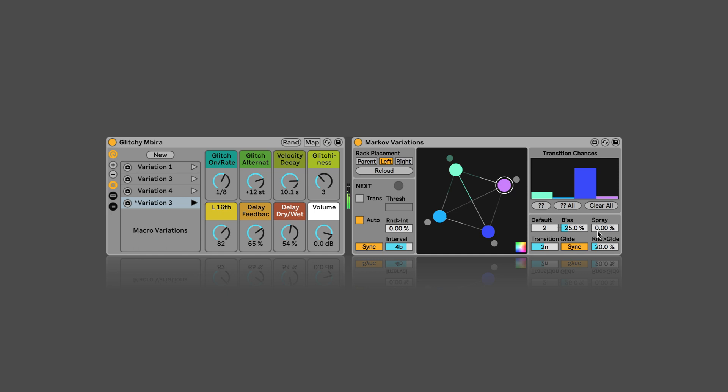And then last but not least, we've got spray, which means that the parameter settings that we've saved in the different variations could be slightly increased or decreased. So, that gives a bit more randomness and variation as well.